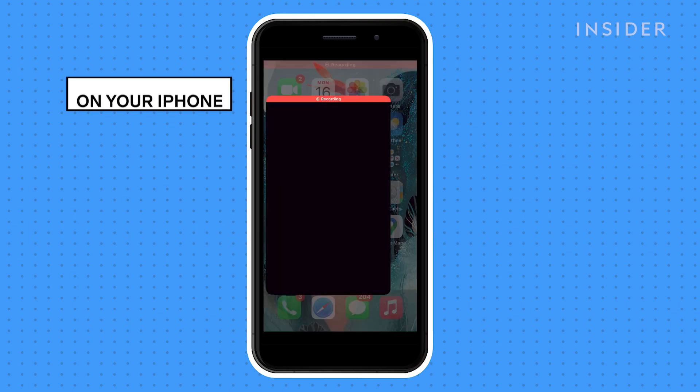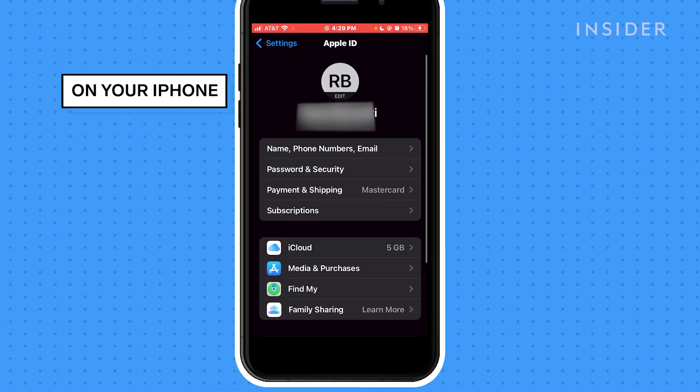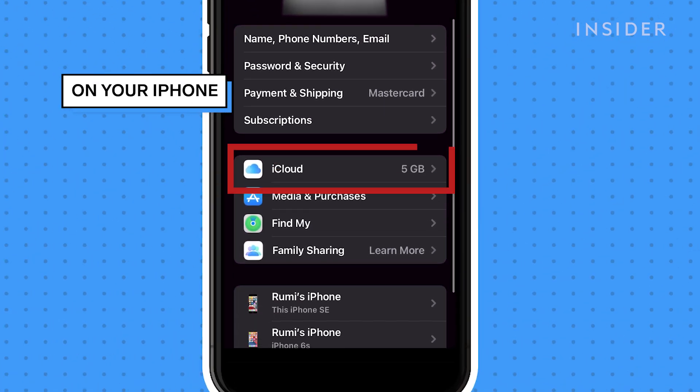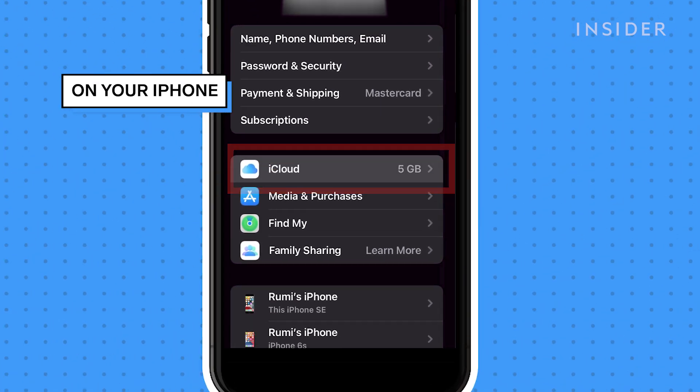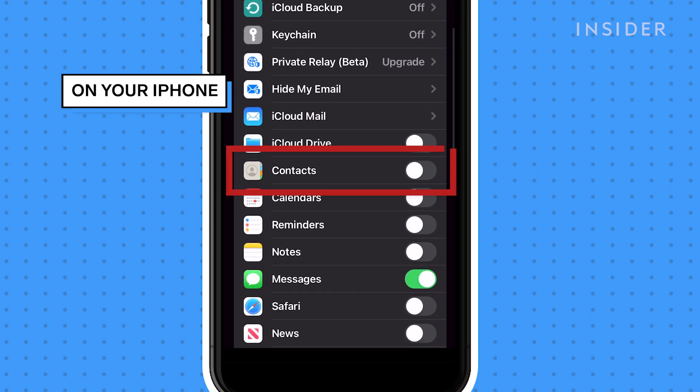On your iPhone, open the Settings app and tap your name at the top. Tap iCloud and make sure that contacts are toggled on in the list of apps.